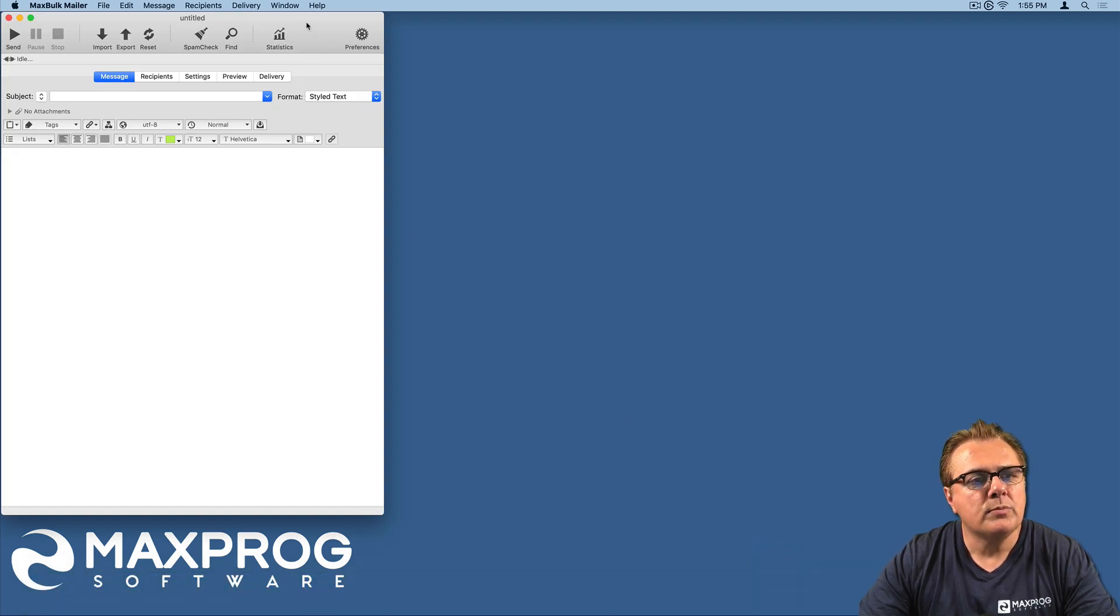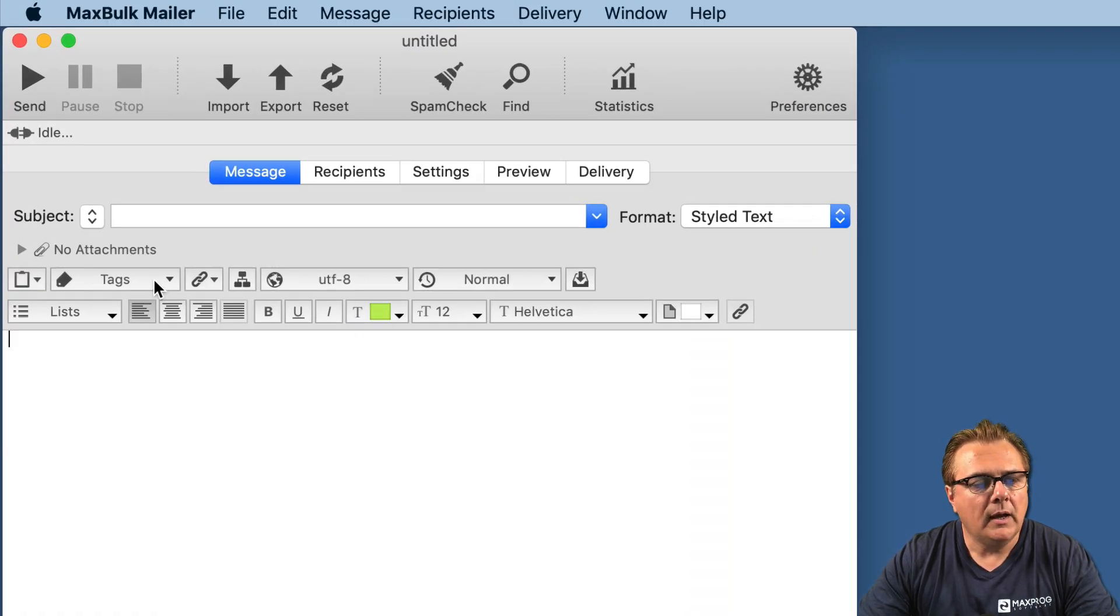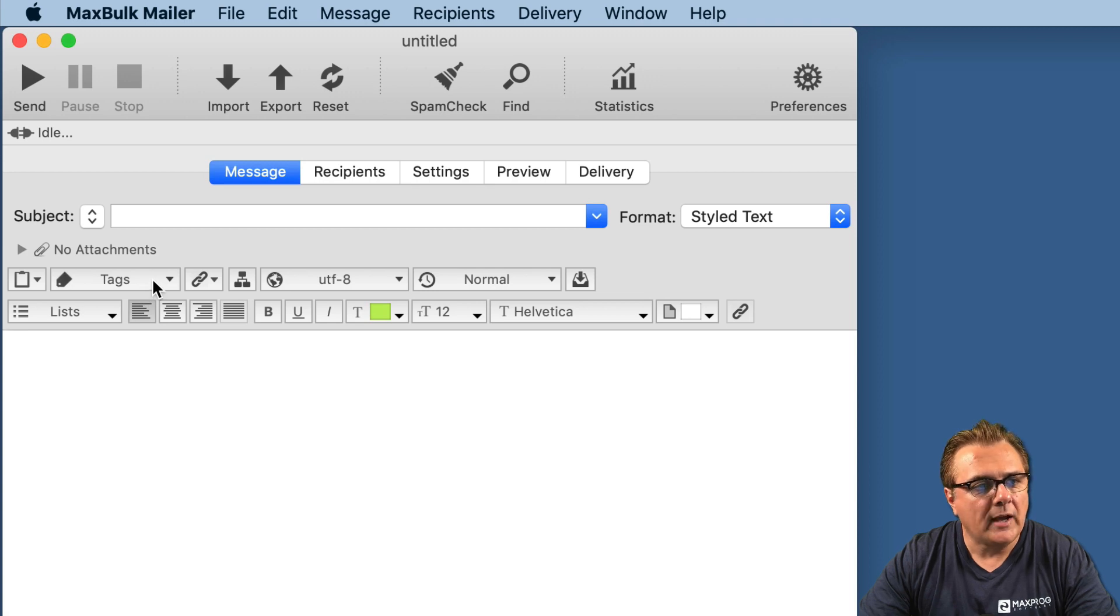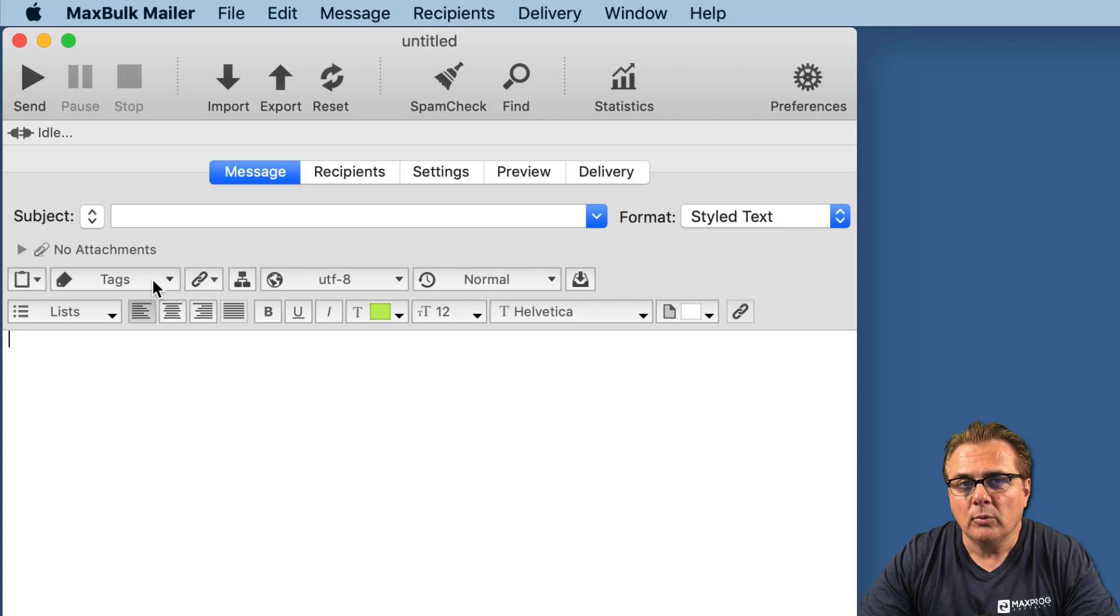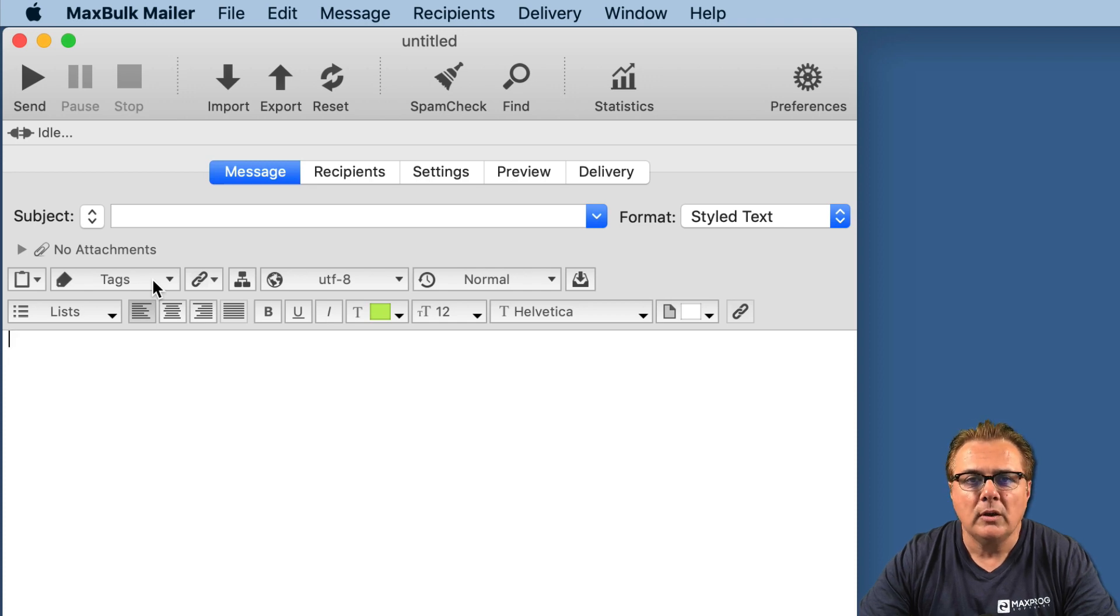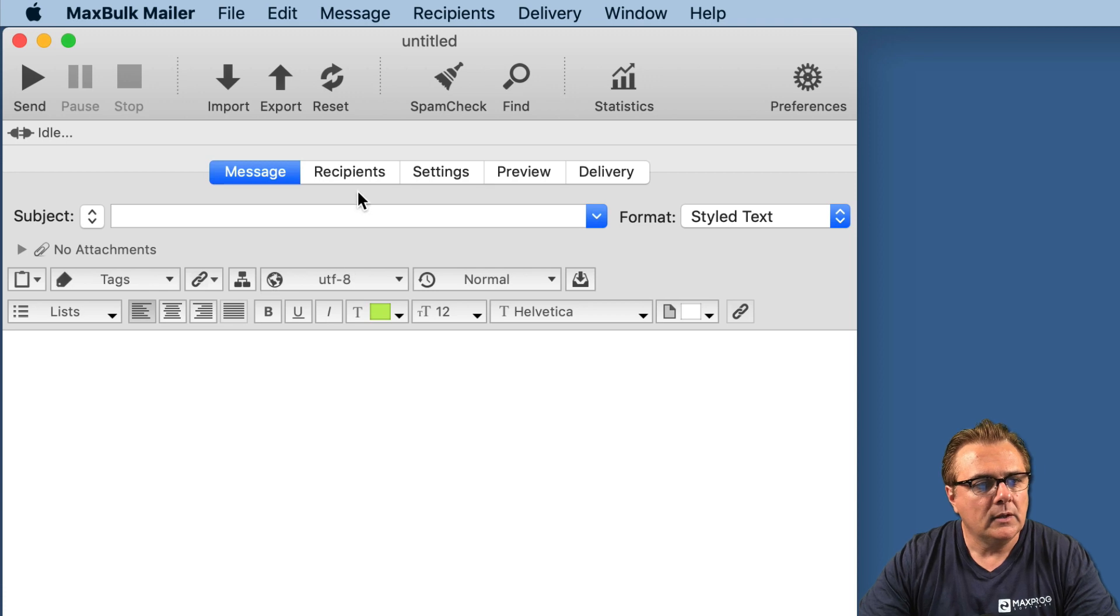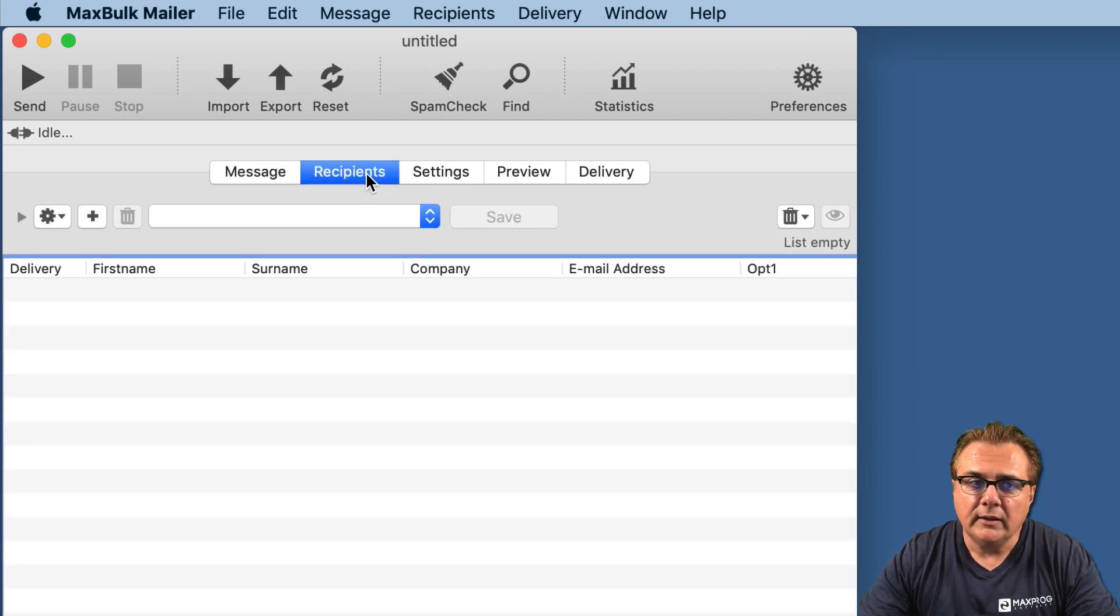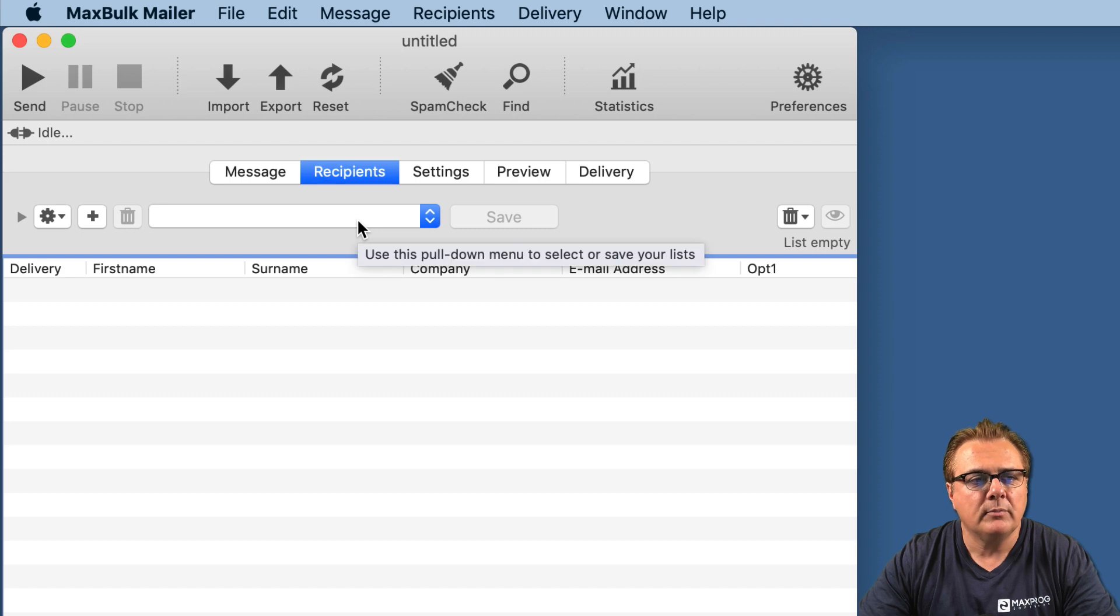When you launch MaxBulkMailer, you can see the message panel and in that message panel a tags pull-down menu. It is with that tags pull-down menu you can insert customer information right into the message contents. The data from the recipients are pulled off the recipients lists.